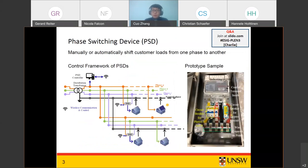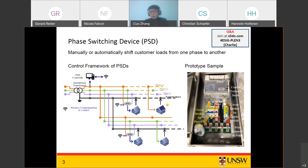To solve these issues, our team proposed using a phase switching device (PSD) — a new technology to manually or automatically shift customer loads from one phase to another to balance the load across three phases. The control framework has a central controller that sends signals to each PSD to shift customer loads. On the right, a sample device from the supplier shows the connection to three phases at the bottom, with a control box on top that receives signals from the central controller.